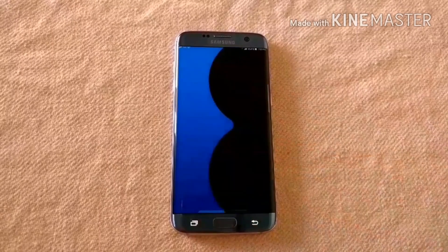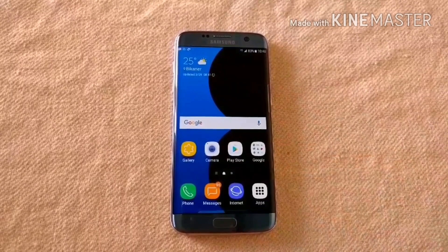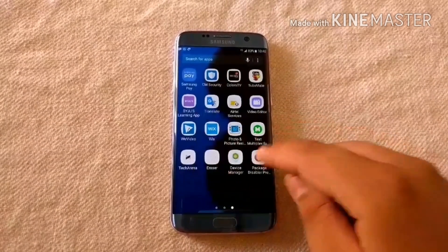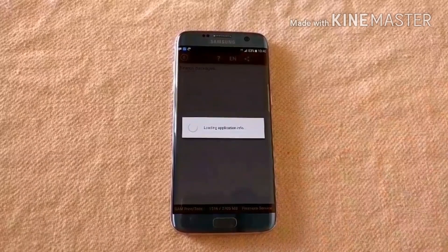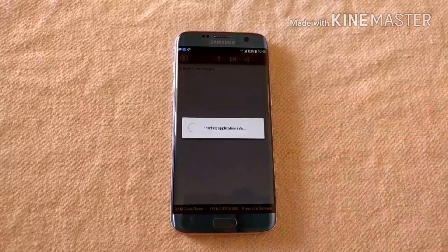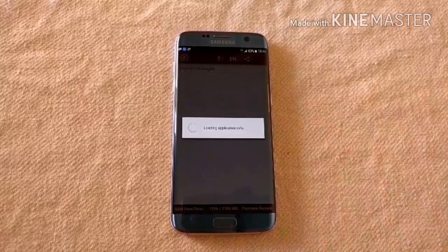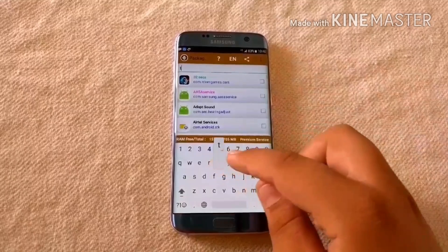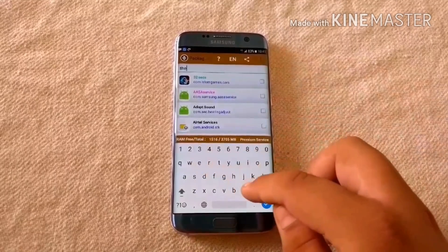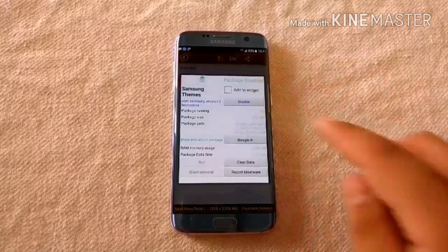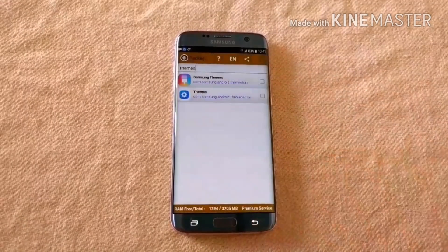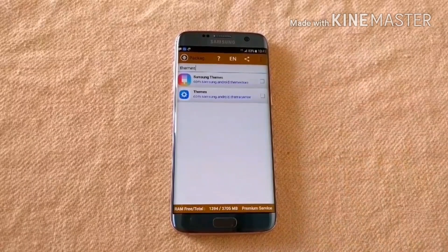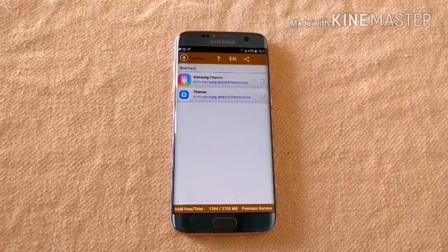Then open the Package Disabler Pro app and here also search for Themes. There will be two apps — Samsung Themes and Themes. You have to clear the data from both of these apps.